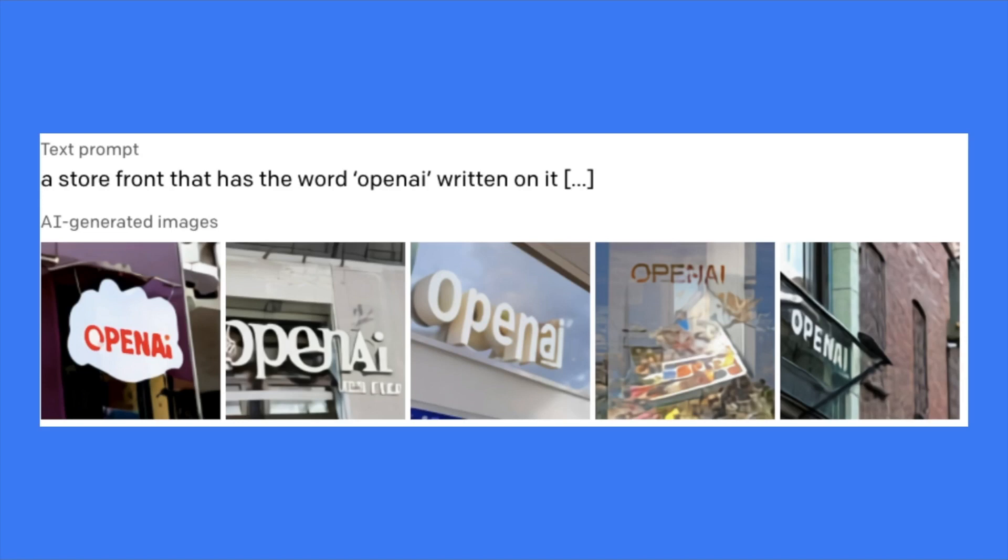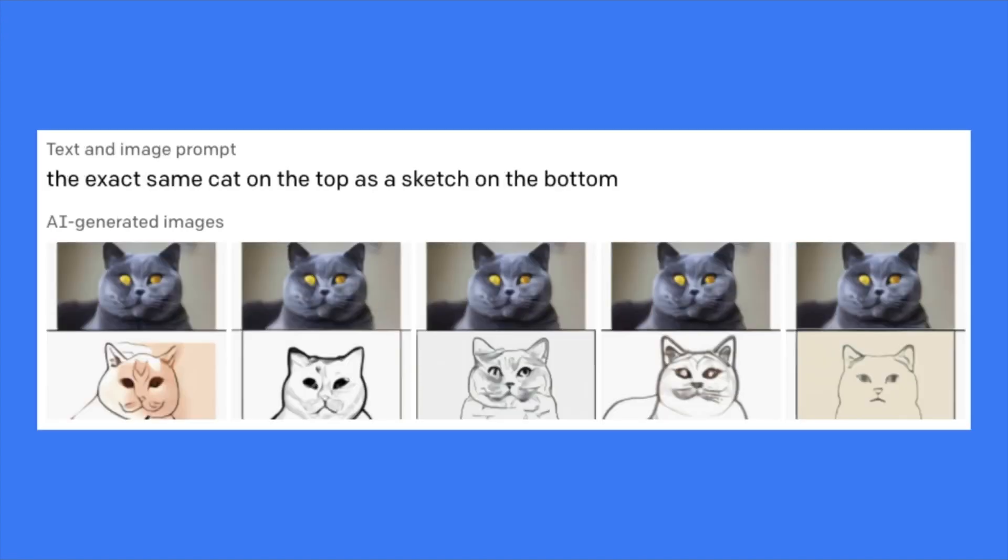And like this, a storefront that has the word OpenAI written on it. Yeah, all of them really like OpenAI. And like we can see, it's really storefront. And images are quite realistic. Wow, that's really, really cool. And this model is quite big as well, 12 billion parameters.